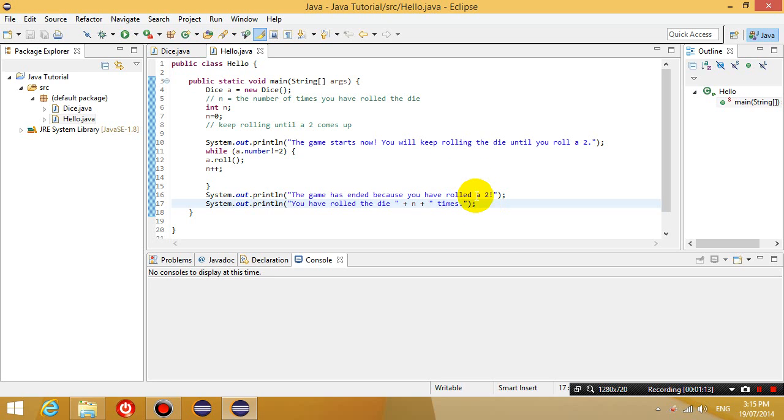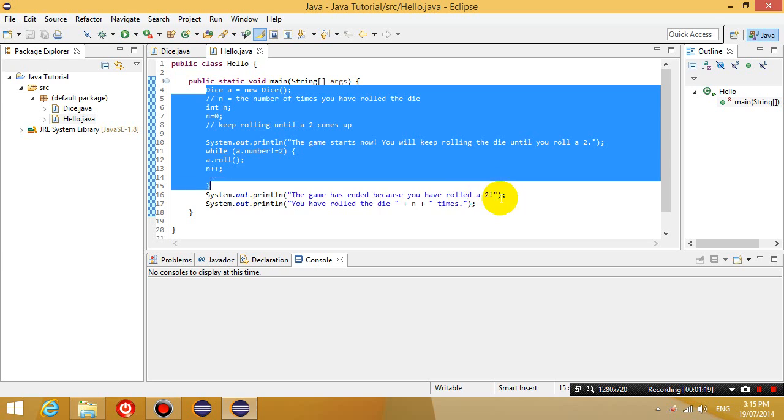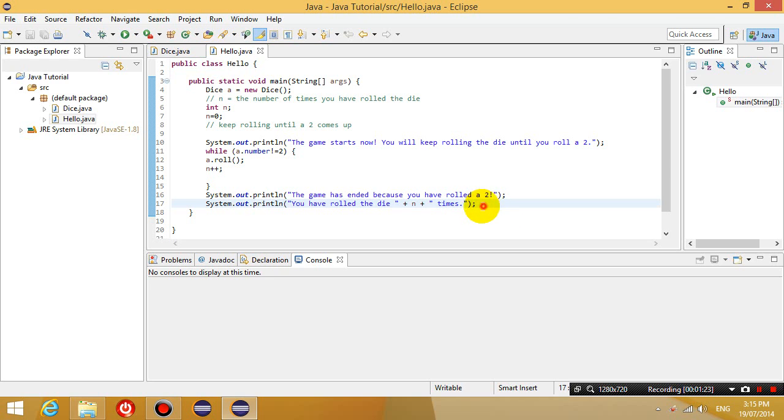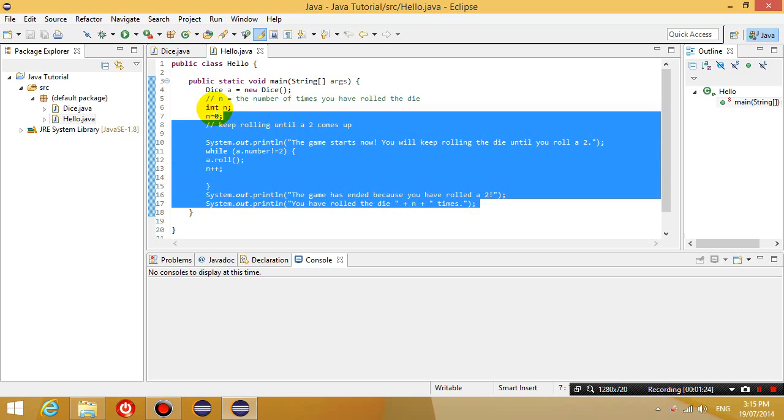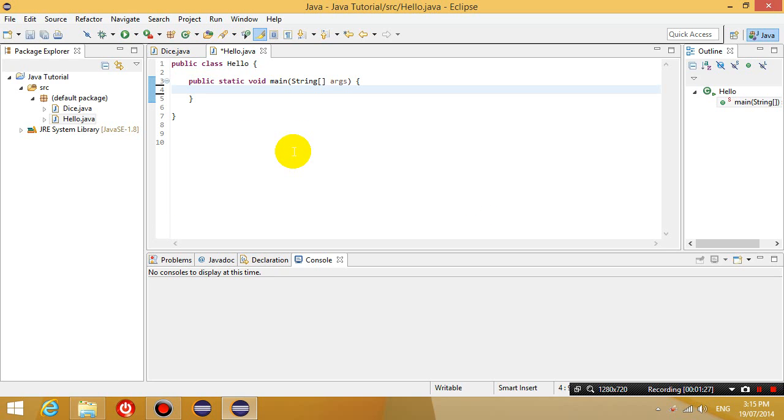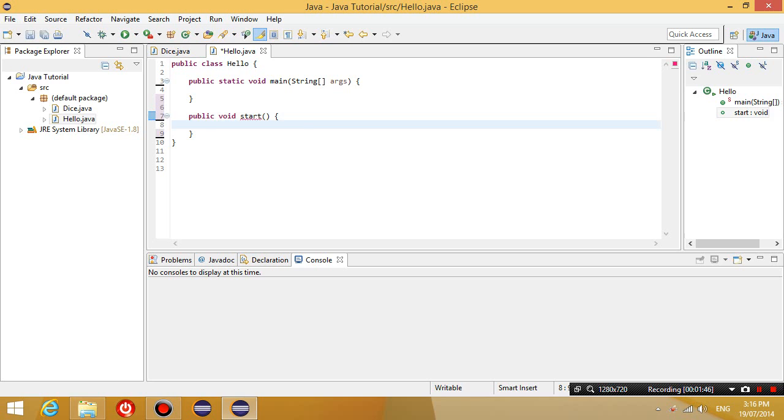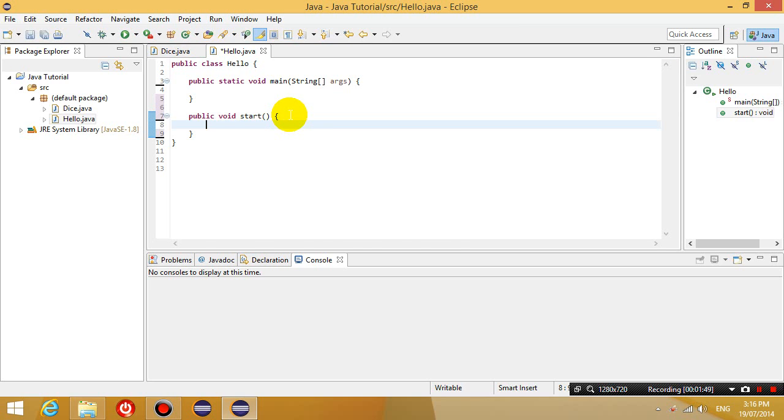So I'm going to do that right now and simplify this program. So rather than having all of this code inside the main method, what I'm going to do is I'm going to cut it, and I'm going to create another method in this class called hello, and I'm going to call it public void start. And then I'm going to paste all of this code in there.